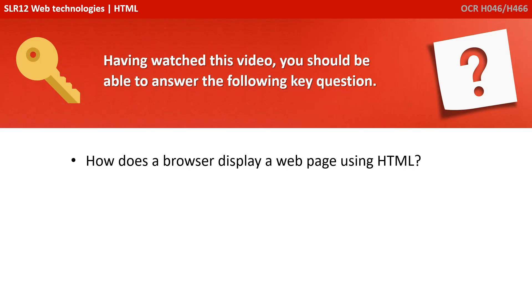Having watched this video, you should be able to answer the following key question: How does a browser display a webpage using HTML?